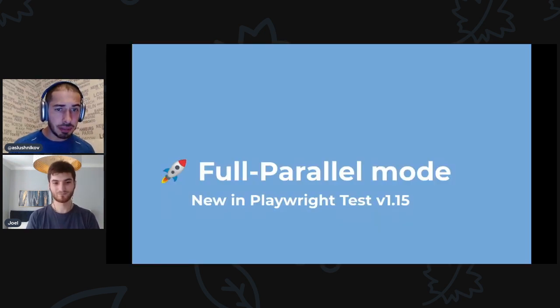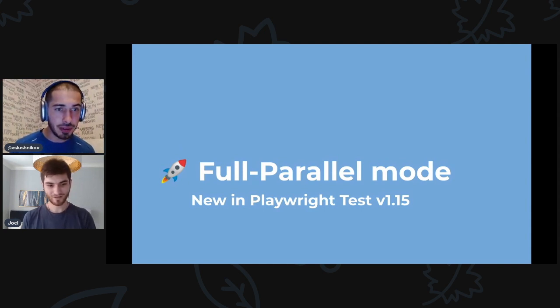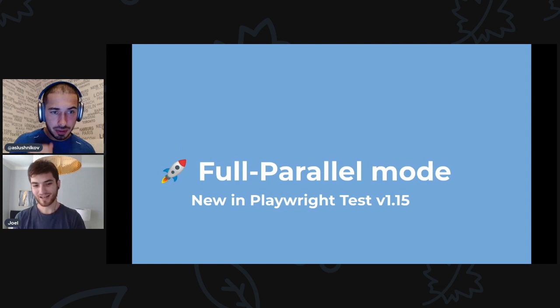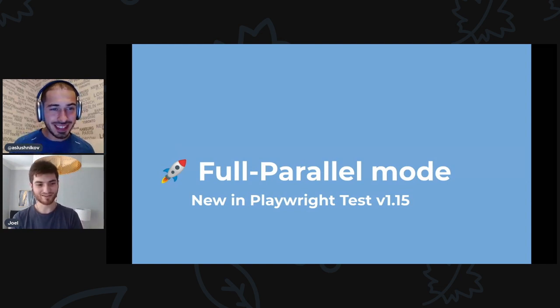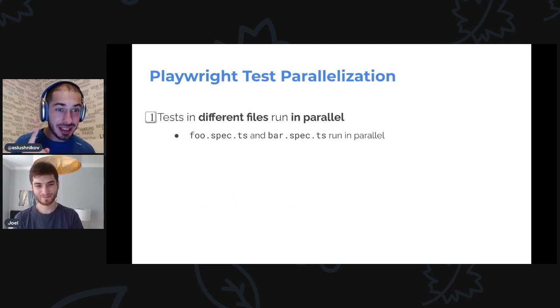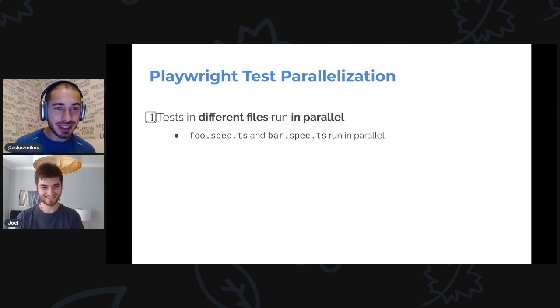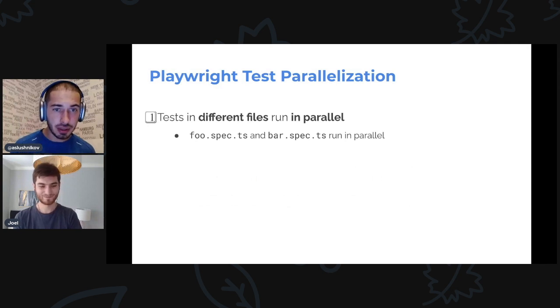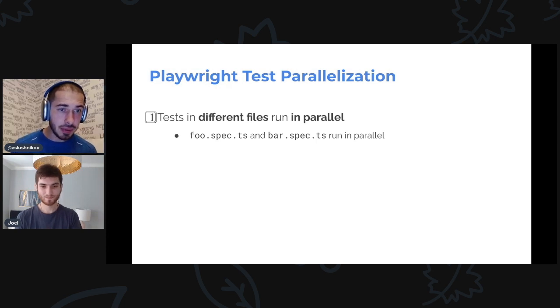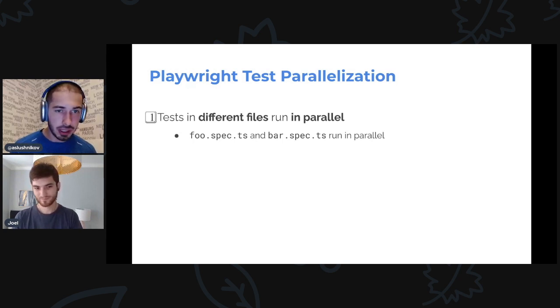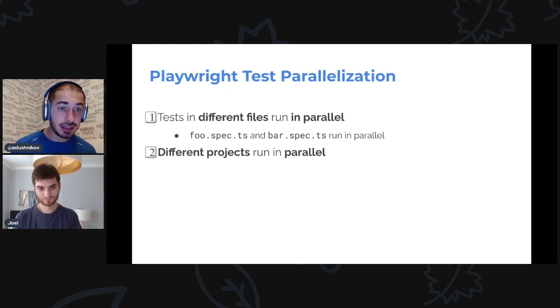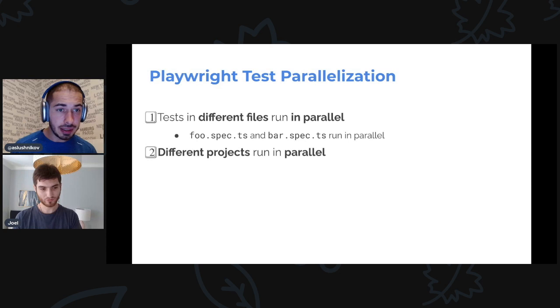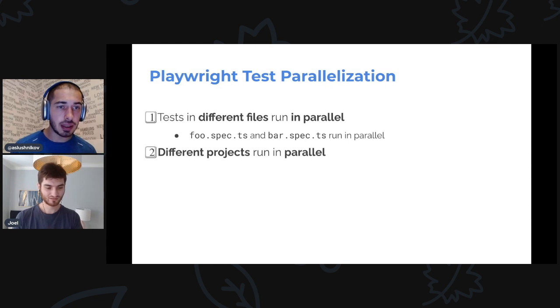First up is full parallel mode. Joel, do you have an idea what it is about? Not really, because I thought that my tests already ran in parallel. Yes, well they are. That's why it's called full parallel mode.